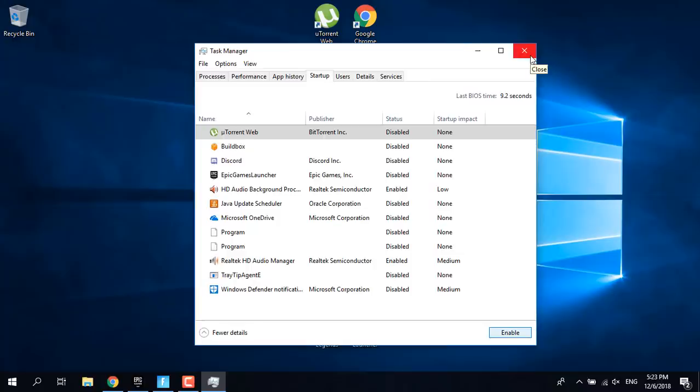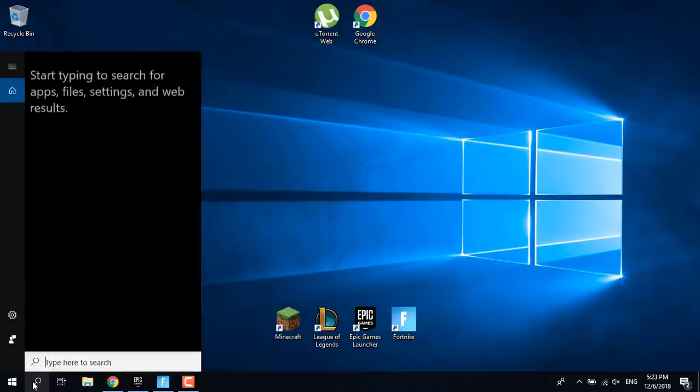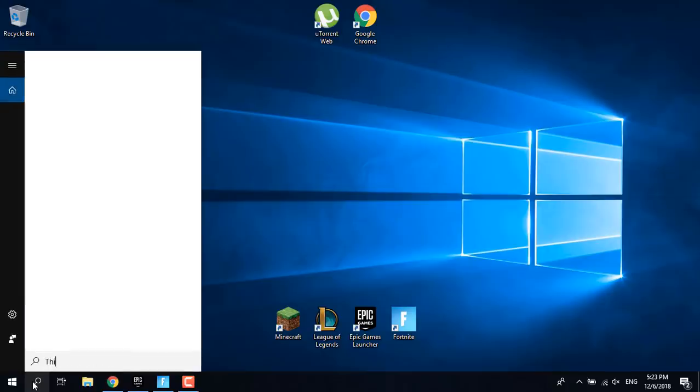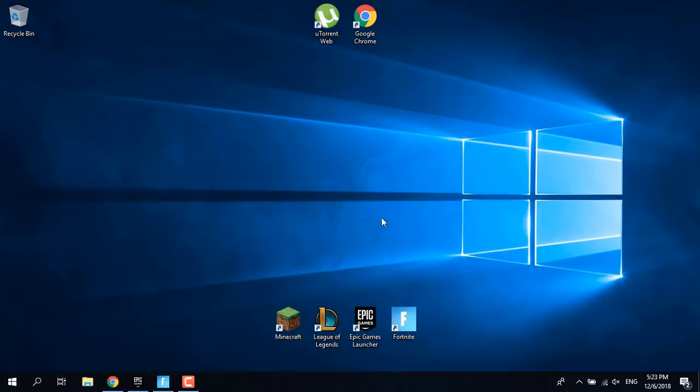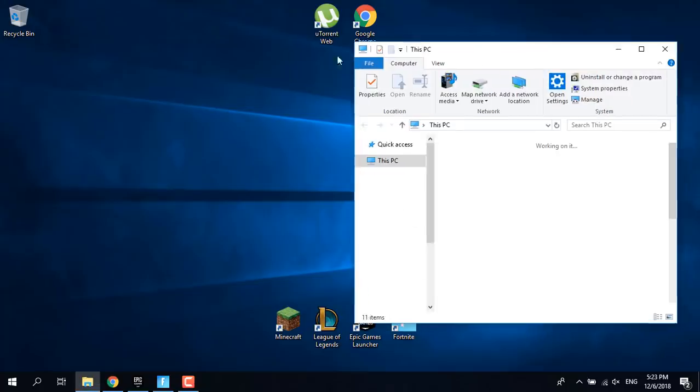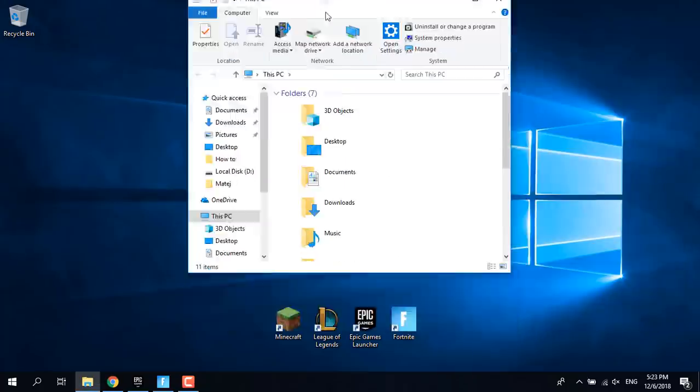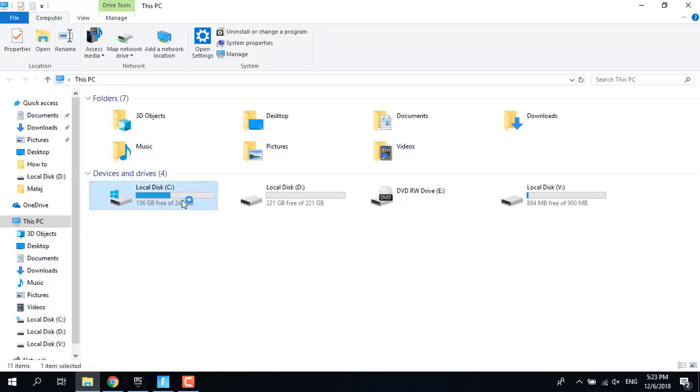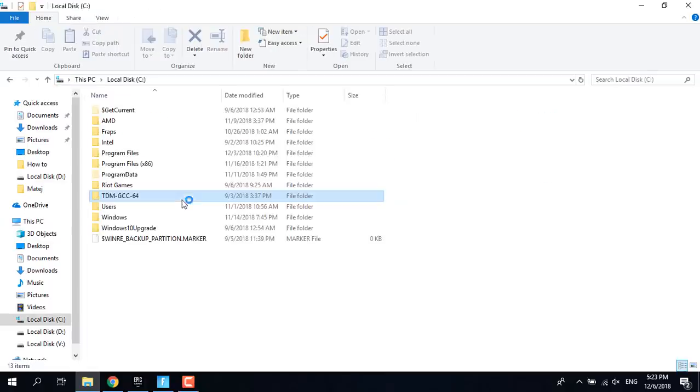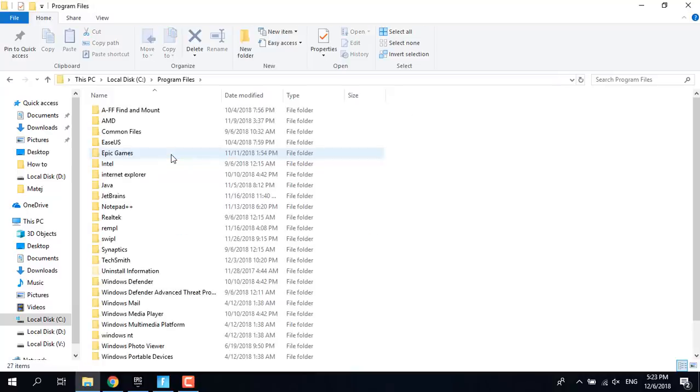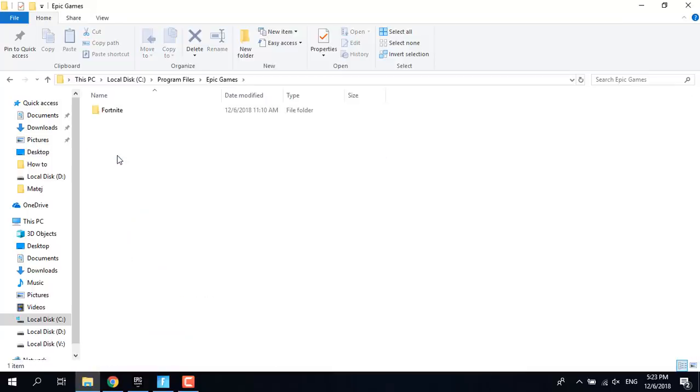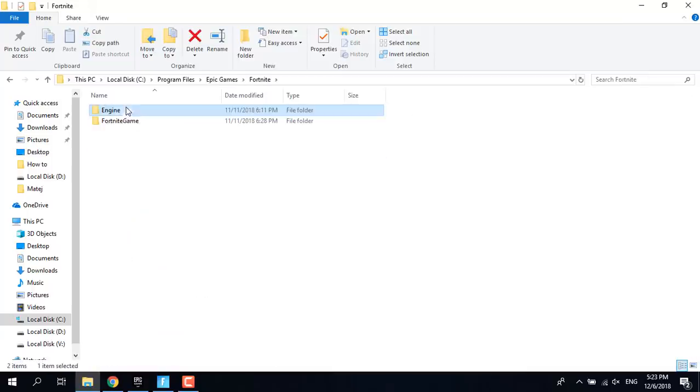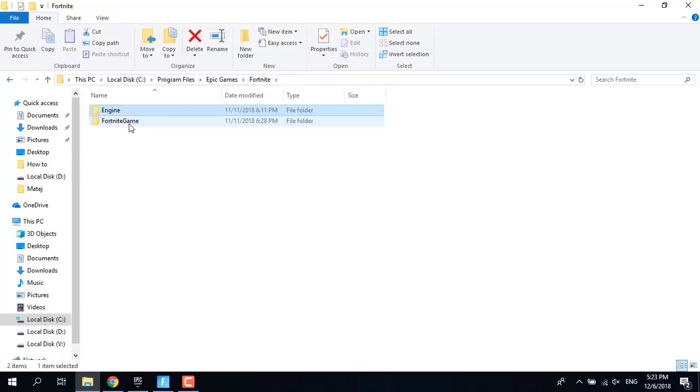If this fix doesn't work for you, then go to This PC or My Computer, go to Local Disk C, Program Files, Epic Games, Fortnite, Fortnite Game.